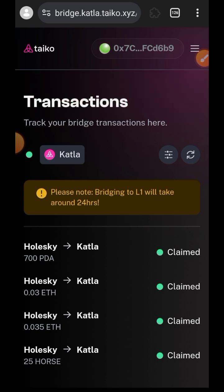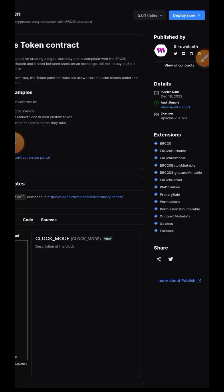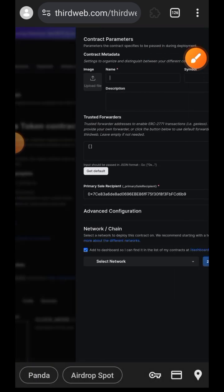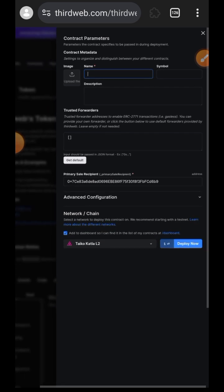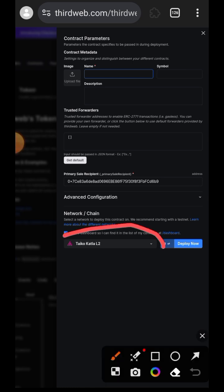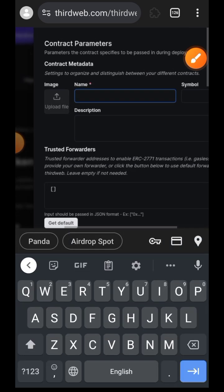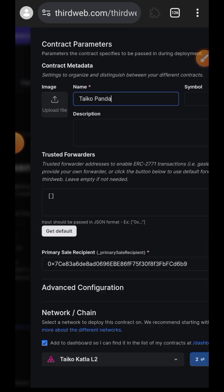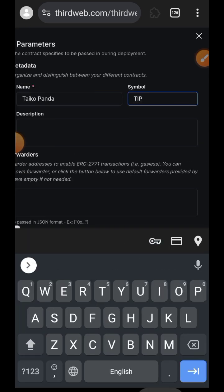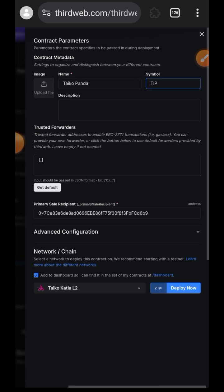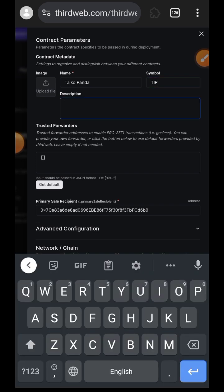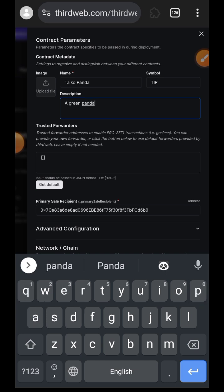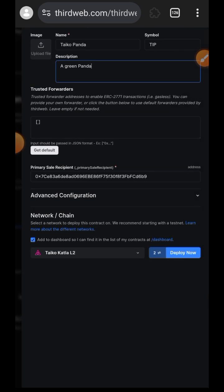The claiming is successful. I could just bridge some of those 700 PDA back to Holesky, but instead I want to deploy a smart contract and a token again — this time using Katla. You can see I am on the Katla network. Follow everything done at the beginning of this video: enter your token name, symbol, and description, then tap on Deploy. This time my token name is TIP. Then tap on Deploy Now.